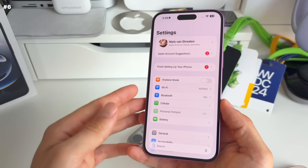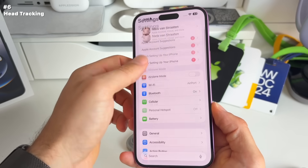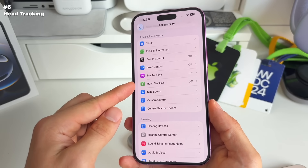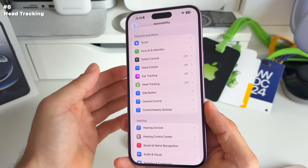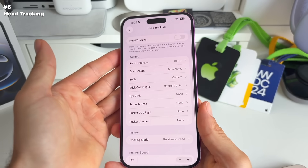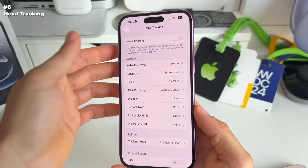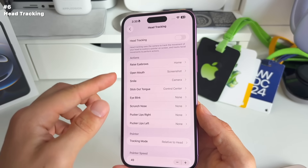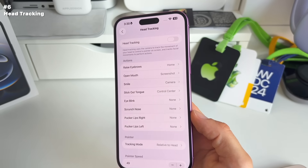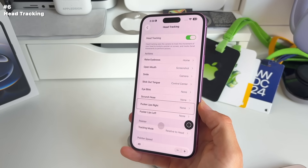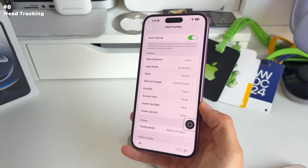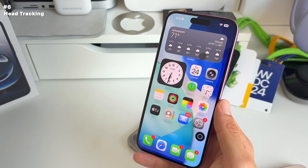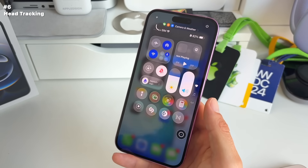Number six: go to Settings > Accessibility > head tracking. Eye tracking was in iOS 18, but now head tracking is also on iPhone in iOS 26. You can control your iPhone with your head — raise your eyebrows to go to the home screen, or stick out your tongue to open the control center. Let me demonstrate: I'm moving the cursor with my head, raising my eyebrows to go home, and sticking out my tongue to open control center.